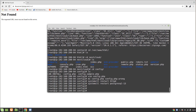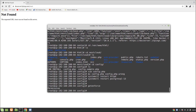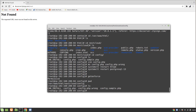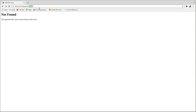Going back to the Nextcloud URL, the setup page is now accessible. An admin account needs to be created with a password. The data folder location has been changed as well.